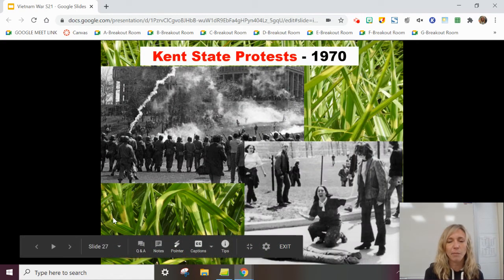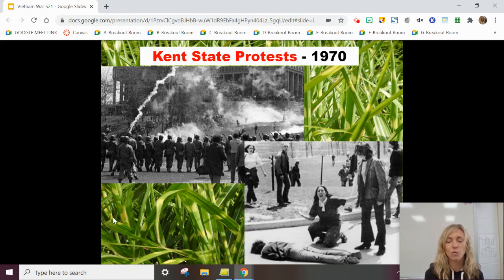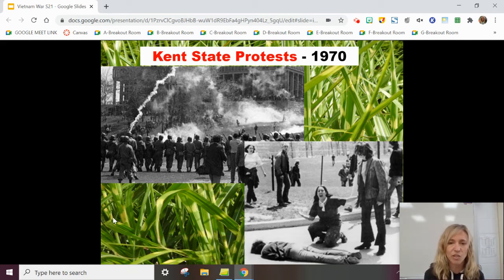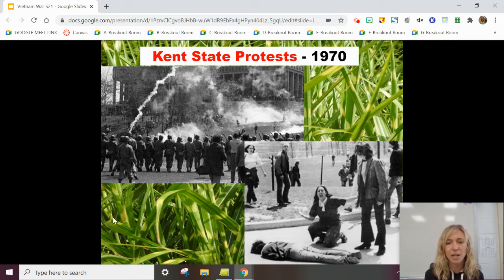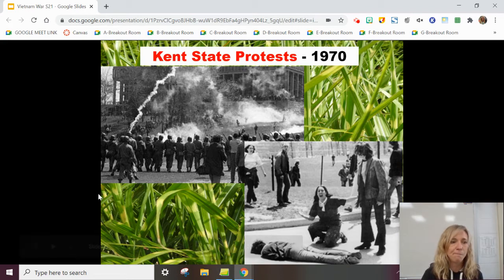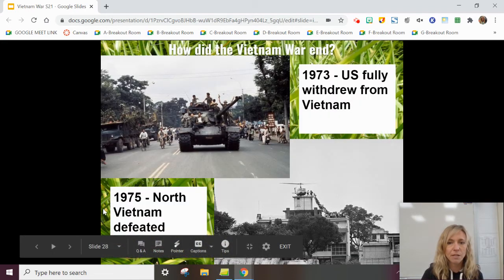Once the American public learned of this secret bombing campaign — having thought the war was coming to an end — there were more protests, including at Kent State University in Ohio. The National Guard was called there to try to keep the peace. One thing led to another, and four people were shot and killed at these anti-war protests.